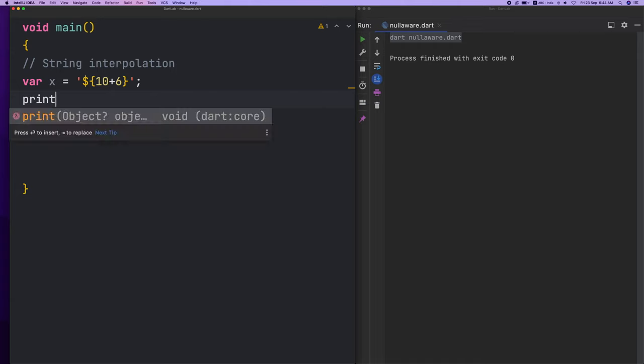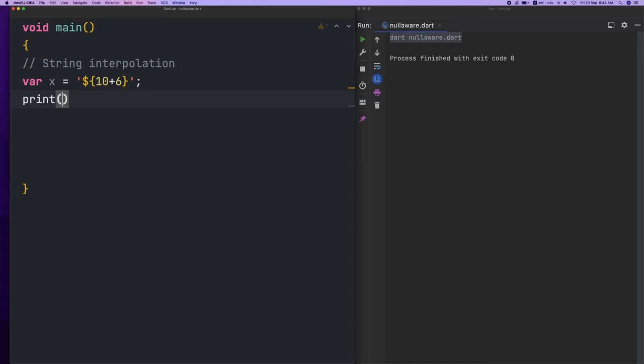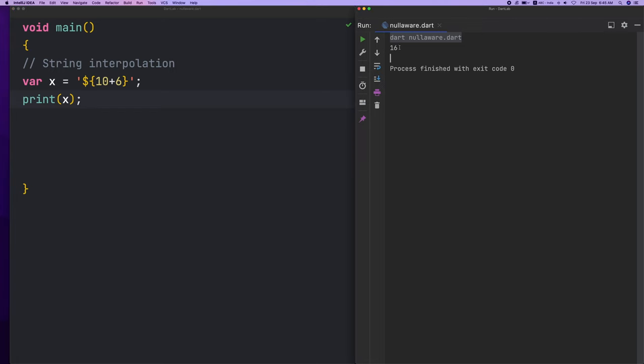I will print this value. Print X. Ctrl+R. We will do a simple calculation in this value.